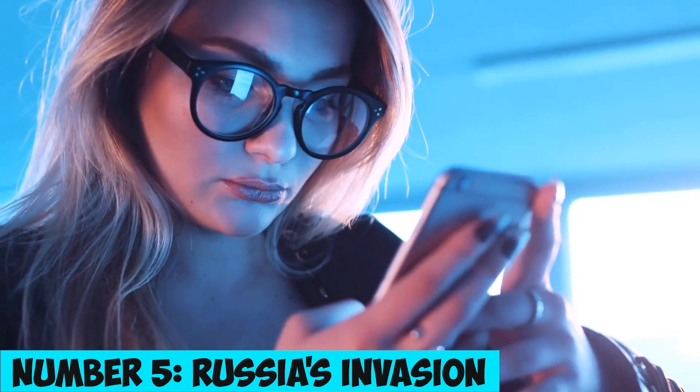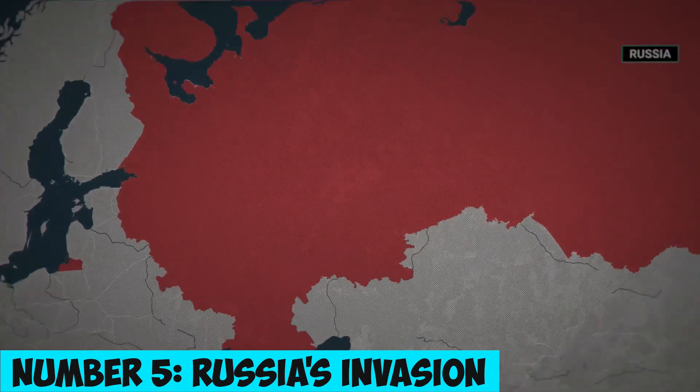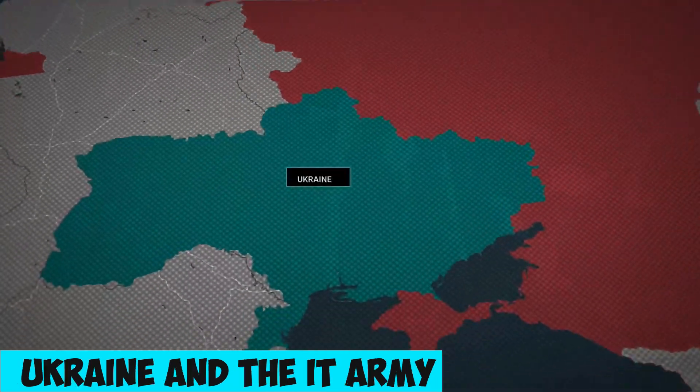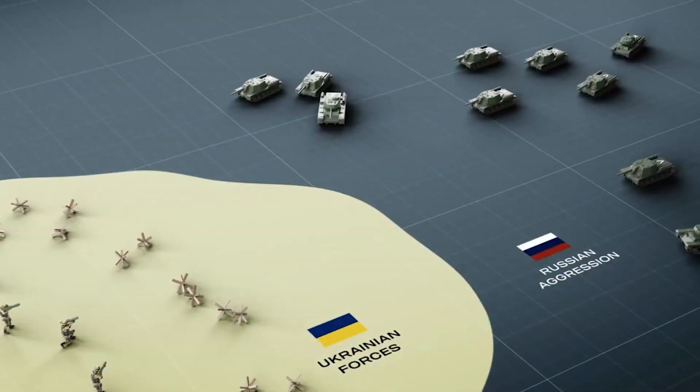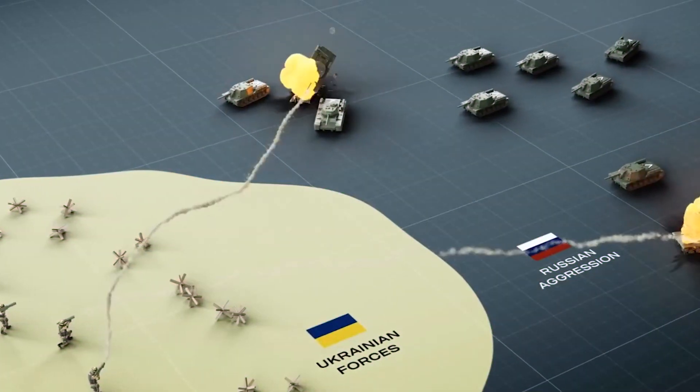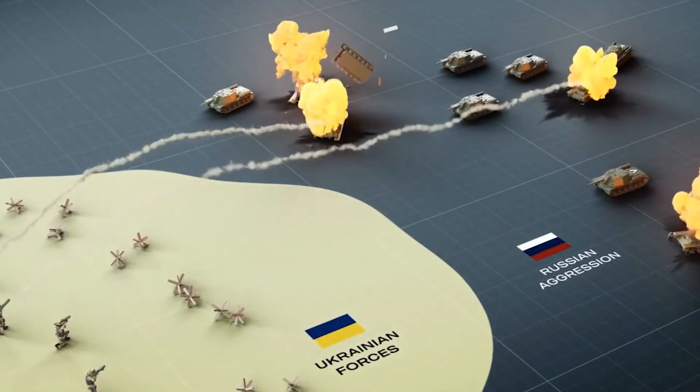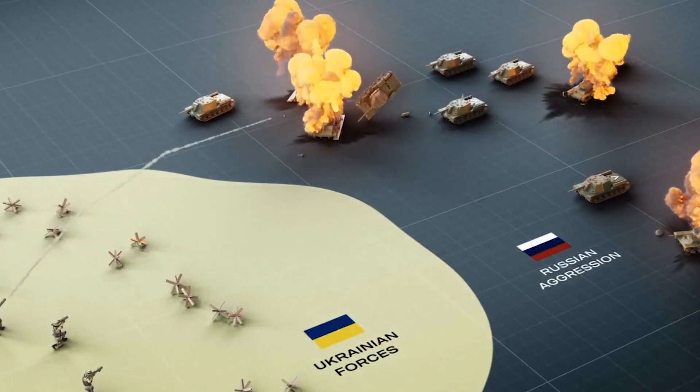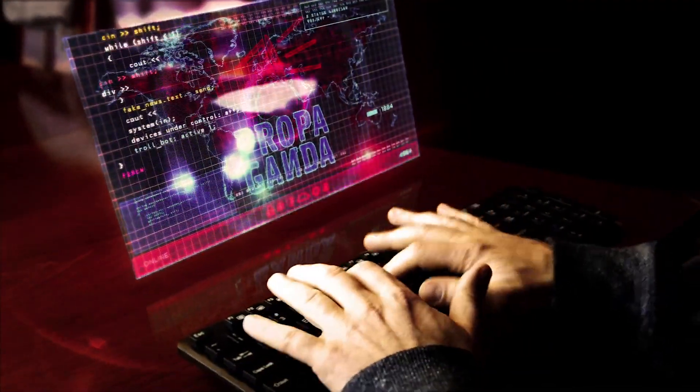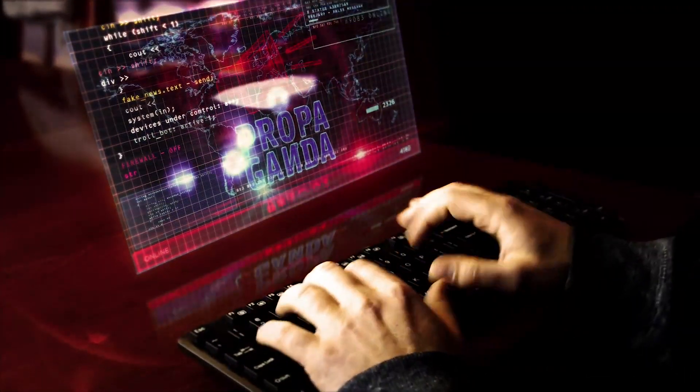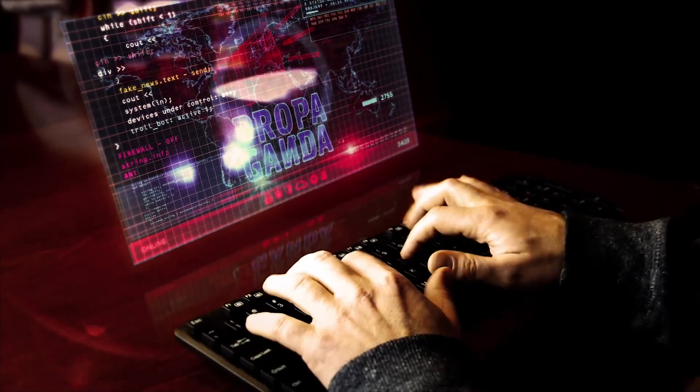Number 5. Russia's Invasion of Ukraine and the IT Army – A Cyber War Unleashed. Amidst the tensions between Ukraine and Russia, a group of Ukrainian hackers retaliated with cyberattacks on Russian web services.